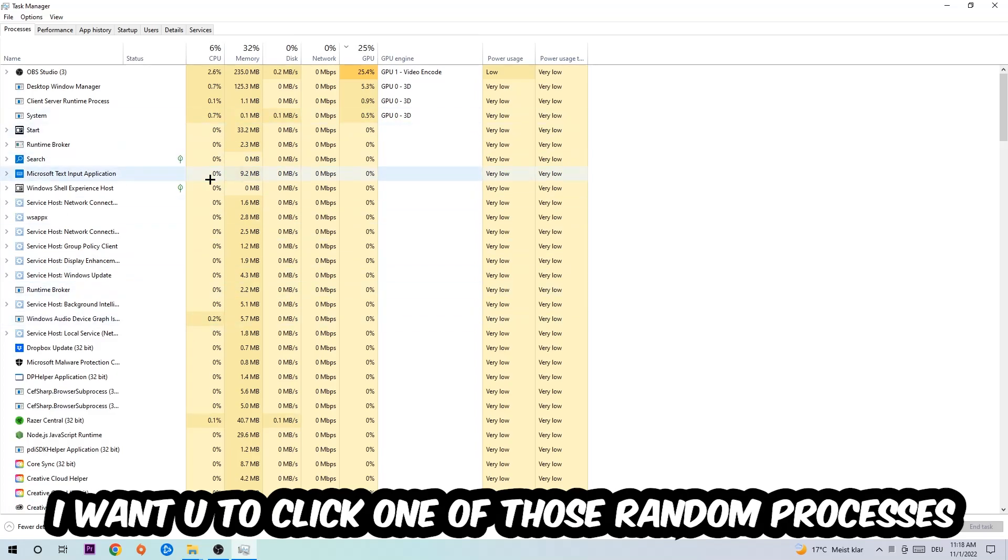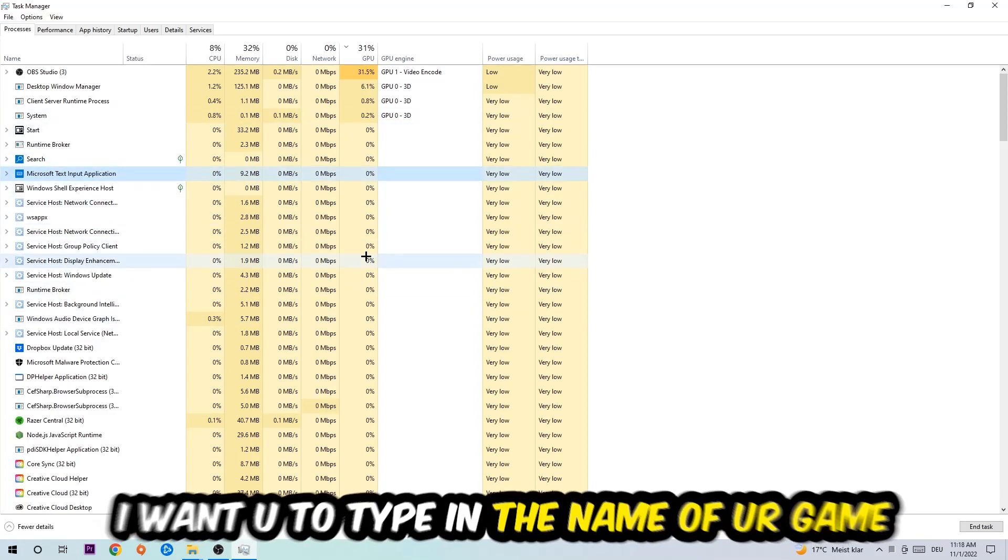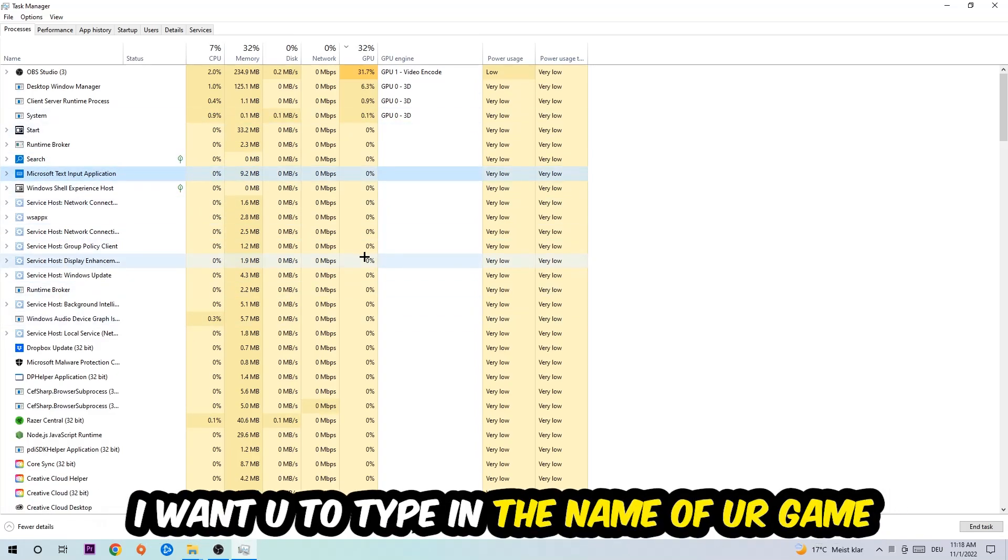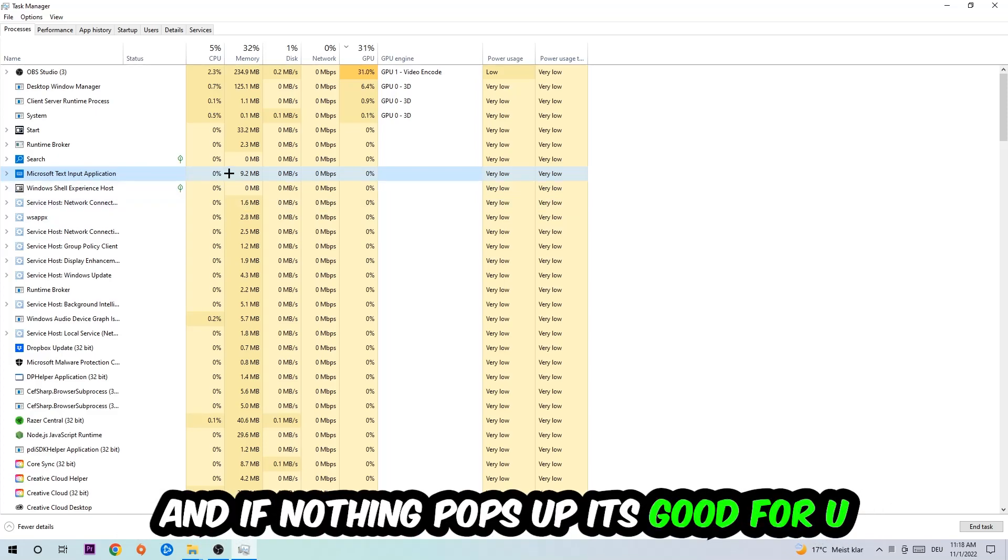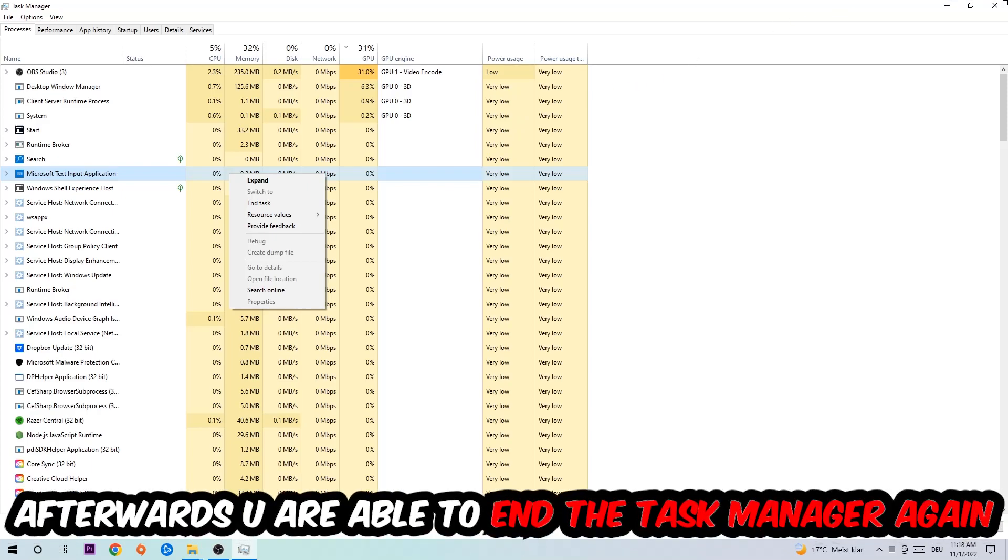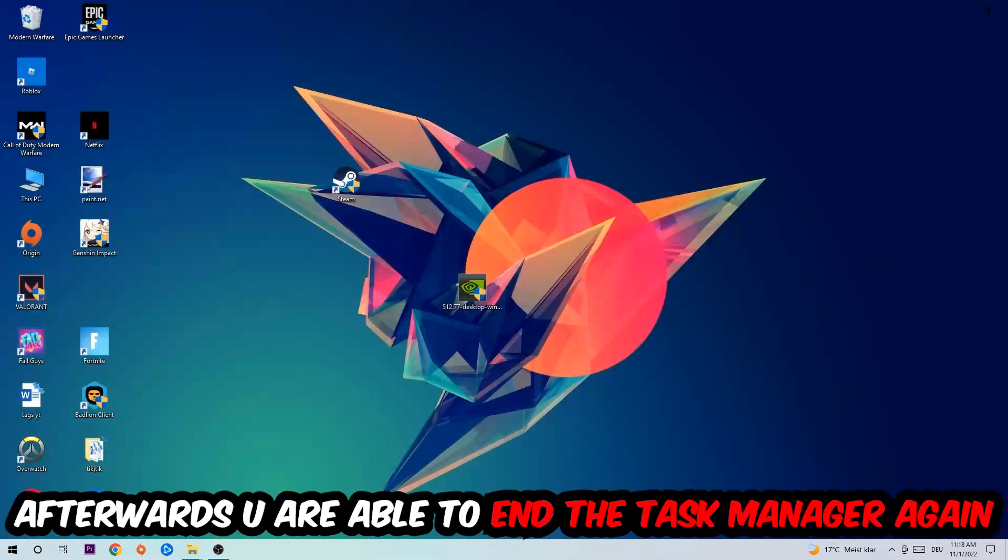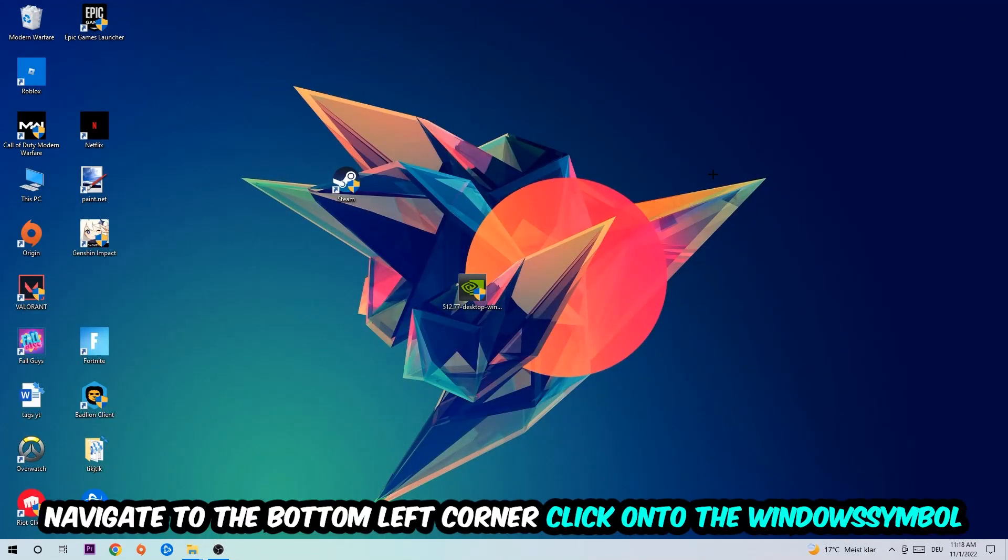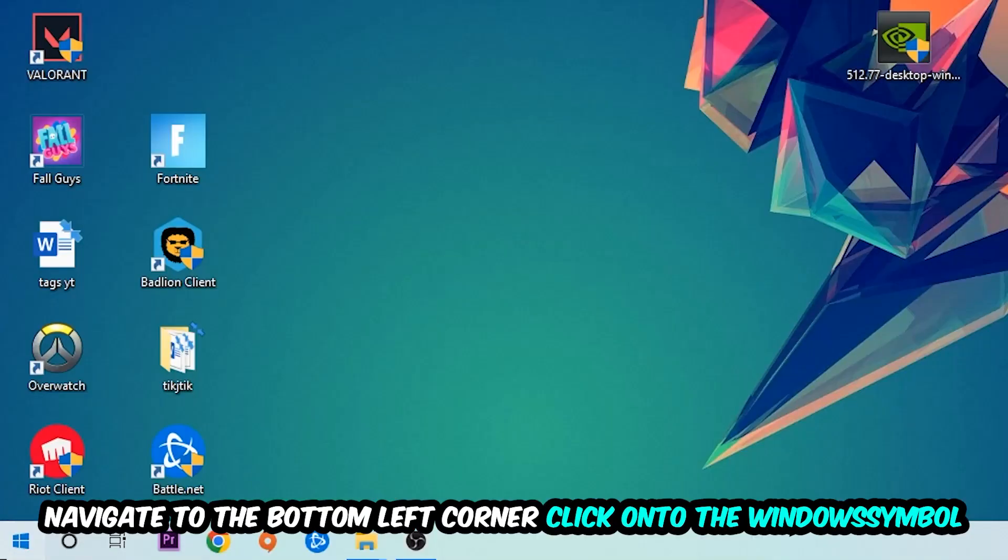Once you've clicked it, type in the name of your game. If nothing pops up, it's good. If something pops up, simply right-click and end the task. Afterwards, you can end the Task Manager again.